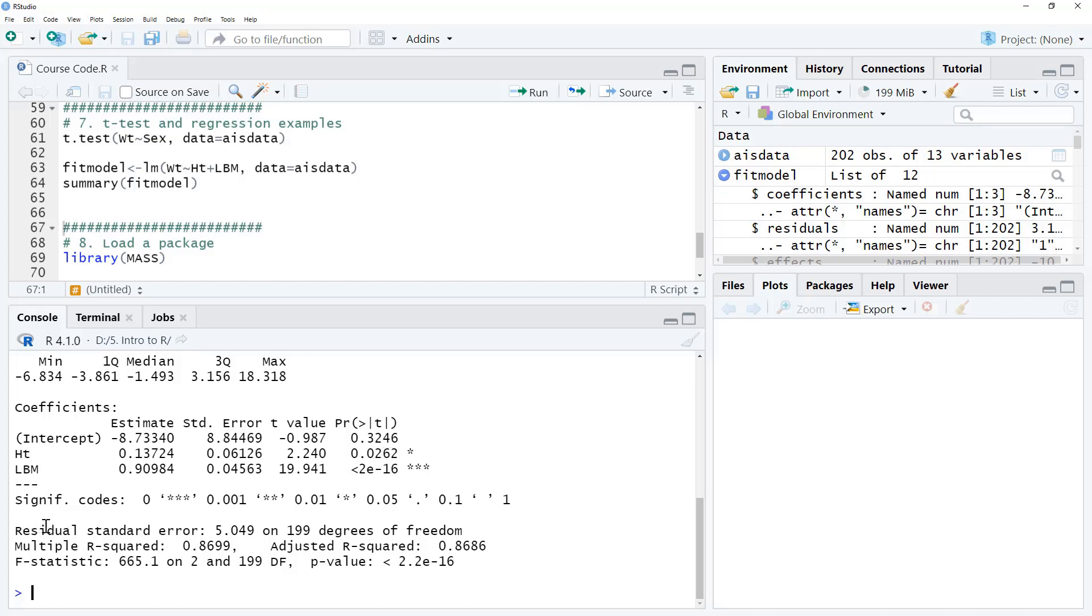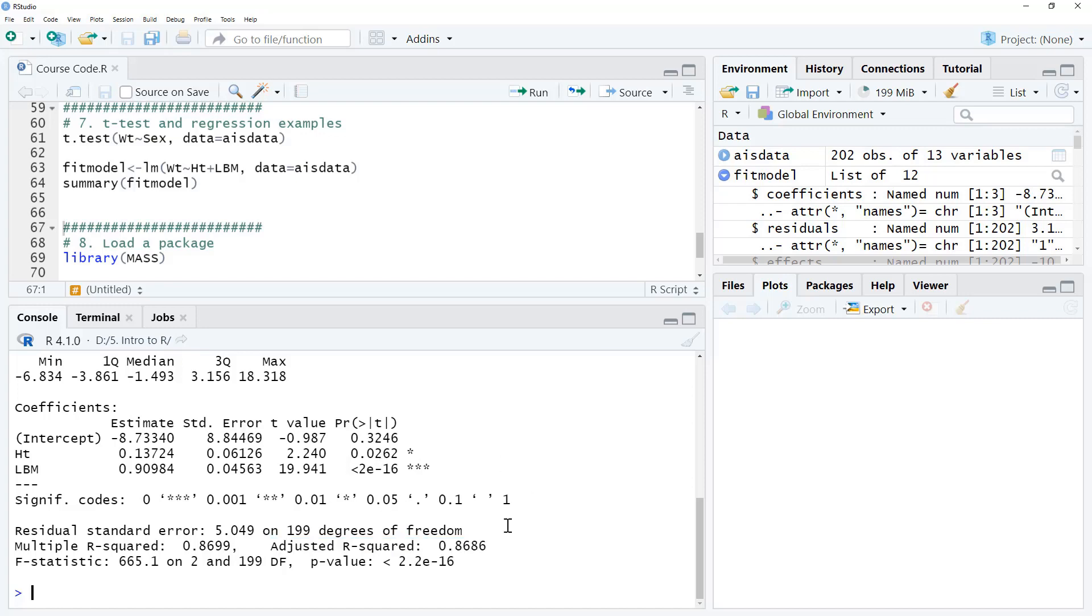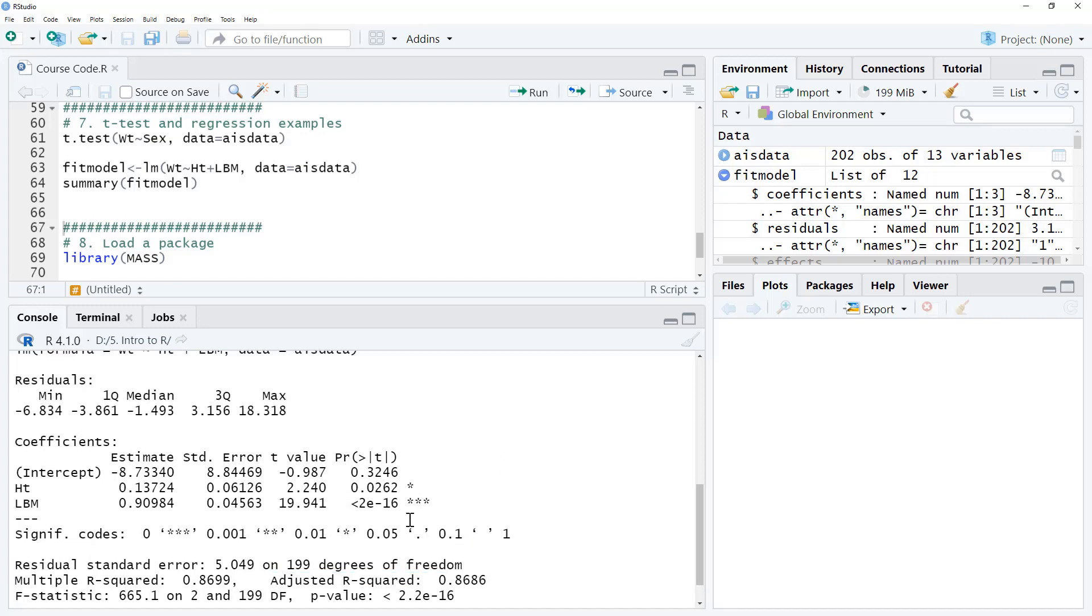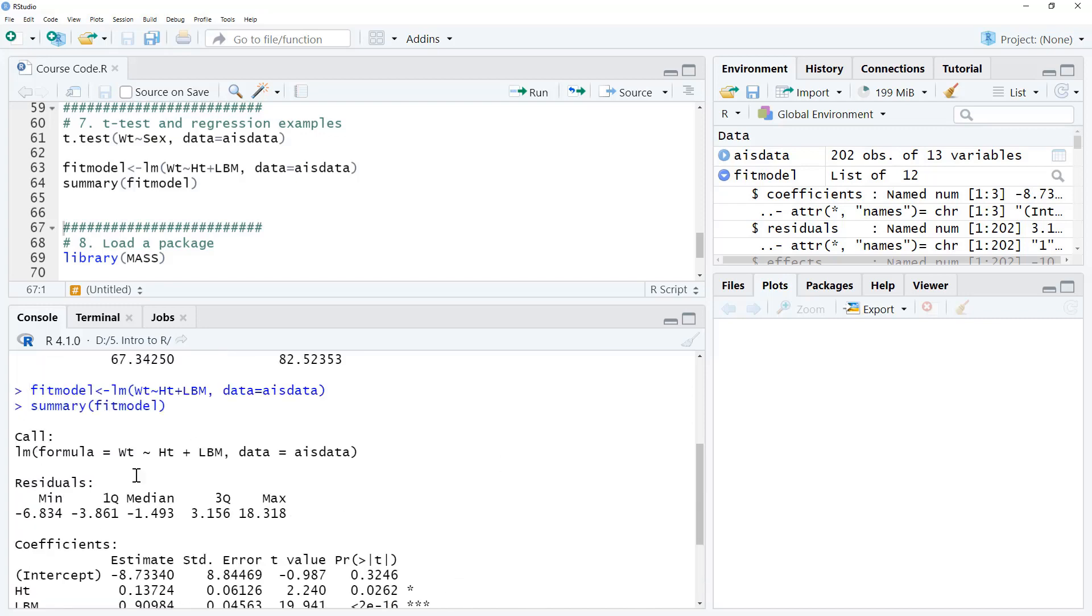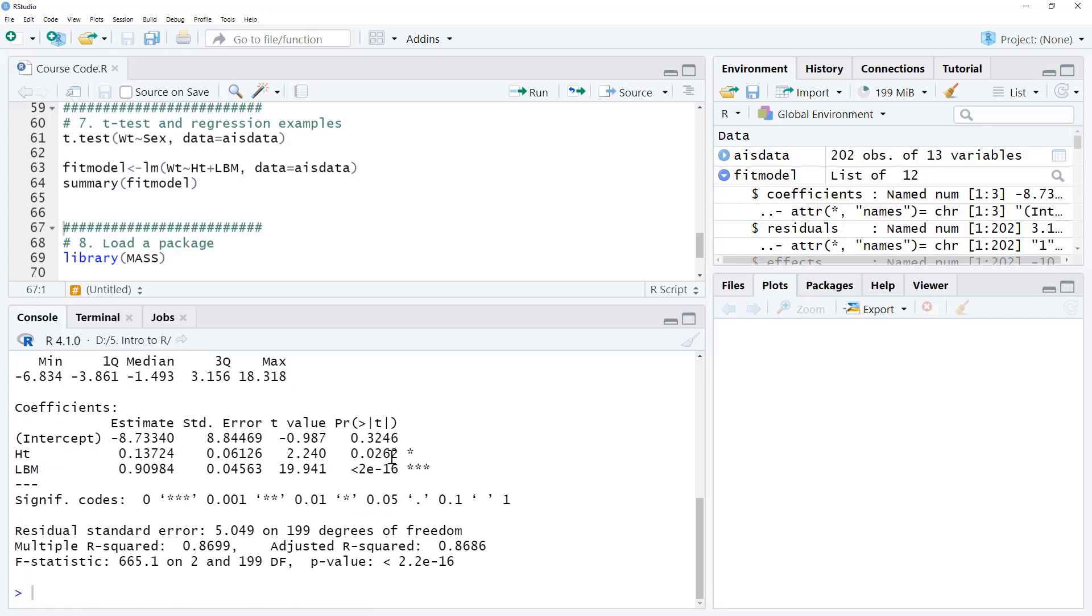Down the bottom here we've got standard errors and multiple r-squareds and the one that we would probably look at before those others is the adjusted r-squared. So the adjusted r-squared tells us about the percentage of variation in weight that is being predicted by height and lean body mass and in this case 0.868 so nearly 87% which is very high. From a technical point of view there's probably some things wrong with this model but just as an illustration we can see that we would use this code to make a regression, we would use the summary function to produce an output table and from here we can see our p-values, we can see our coefficients and our adjusted r-squared which are the things that we would normally be looking for in a regression model.